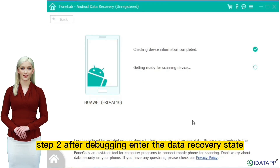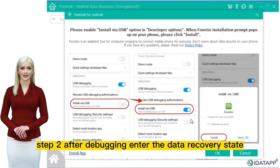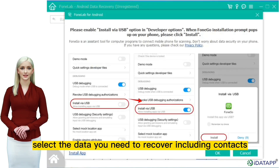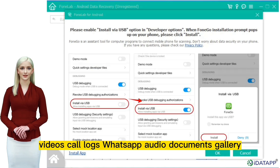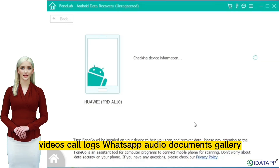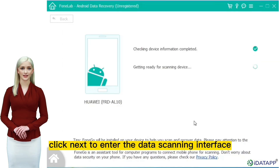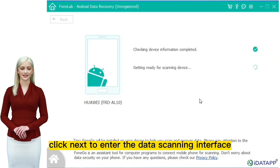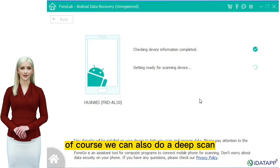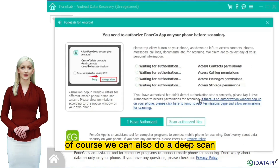Step two: after debugging, enter the data recovery state easily. Select the data you need to recover, including contacts, messages, photos, videos, call logs, WhatsApp, audio, documents, and gallery. Click next to enter the data scanning interface. Of course, we can also do a deep scan.